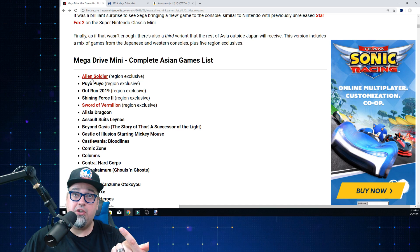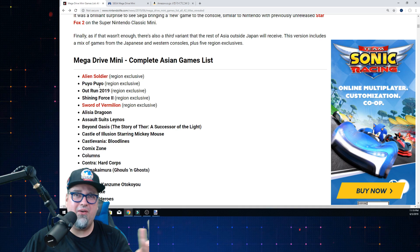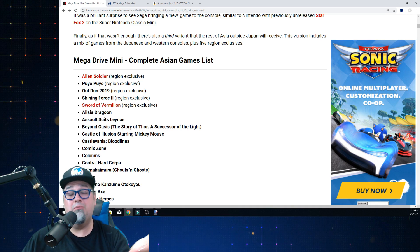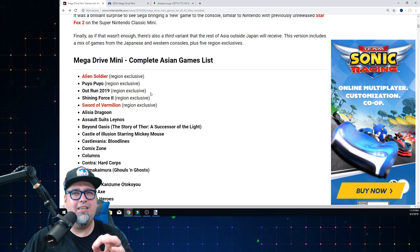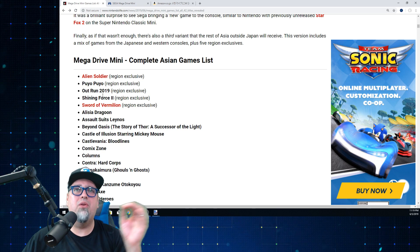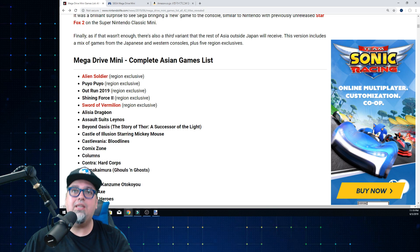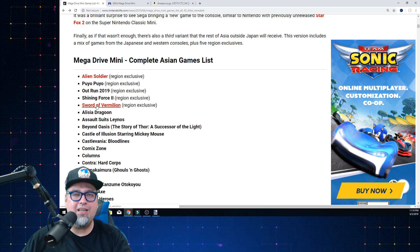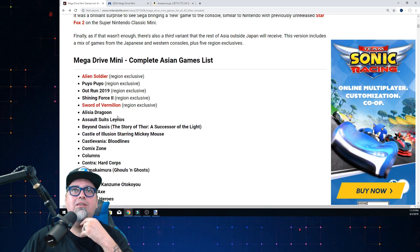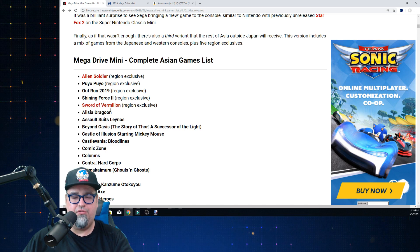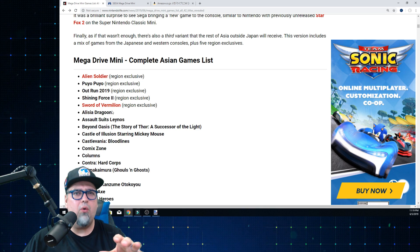Scrolling down, they also get Alien Soldier, Puyo Puyo - so they get Puyo Puyo and Puyo Puyo 2 on their system - OutRun 2019, love it or hate it. Shining Force 2 - what the hell? That was released in other regions. Why couldn't we get it? We got Shining Force 1, but they get Shining Force 1 and 2. And then Sword of Vermillion, one of the first RPGs released on the Sega Genesis with a little cult following.